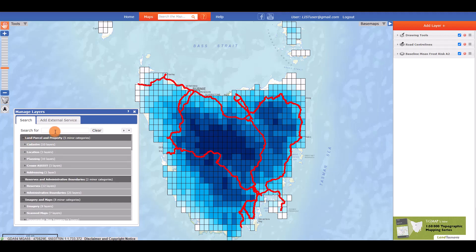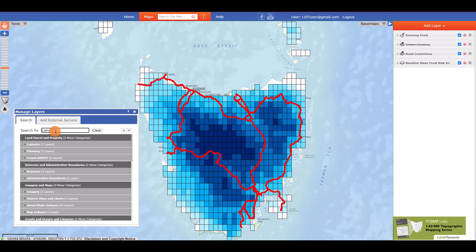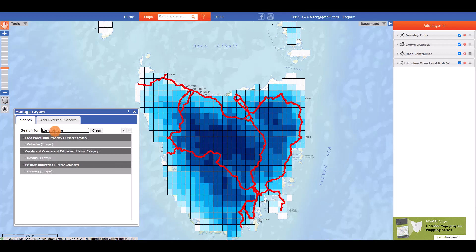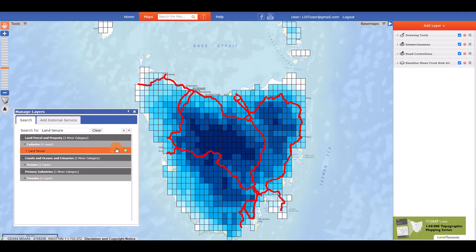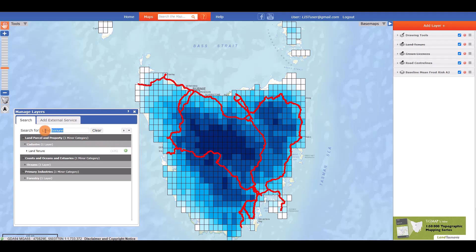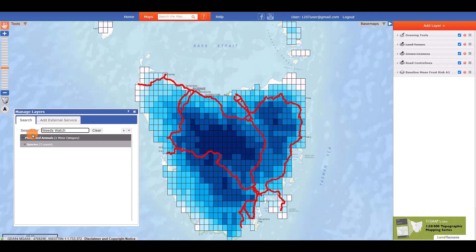You can also search for a layer using the search bar at the top of the Manage Layers box and expanding the categories. Watch as I now add a few other layers using this same method.